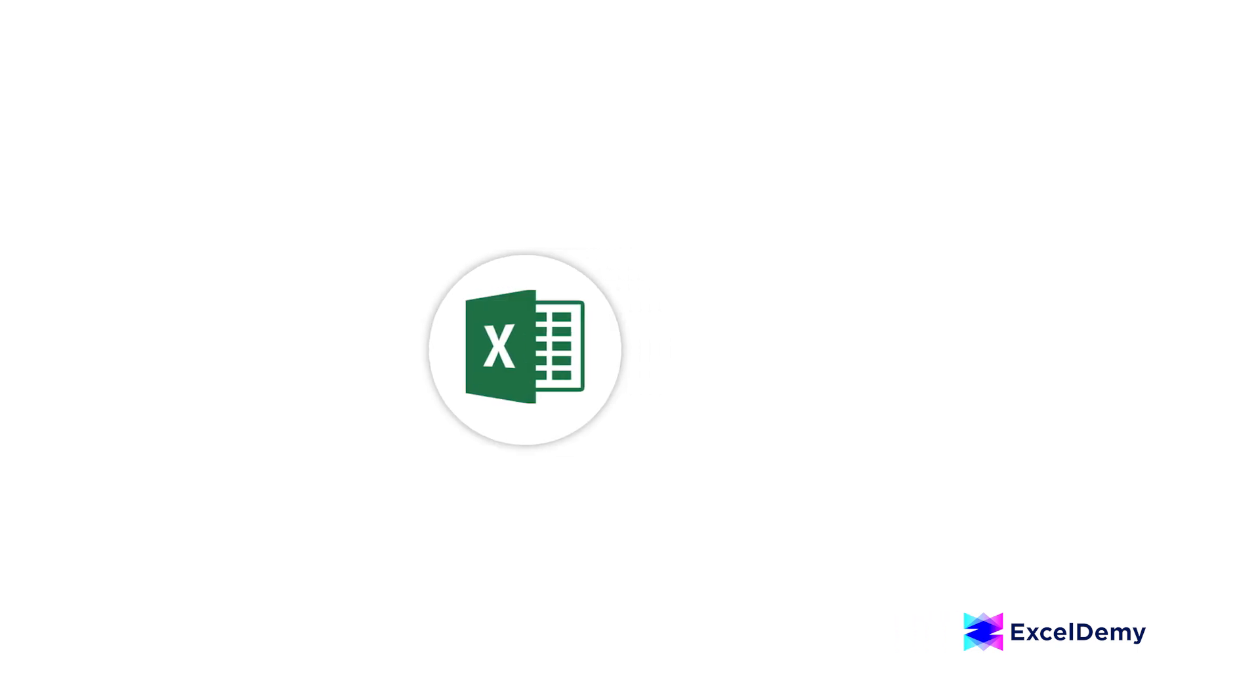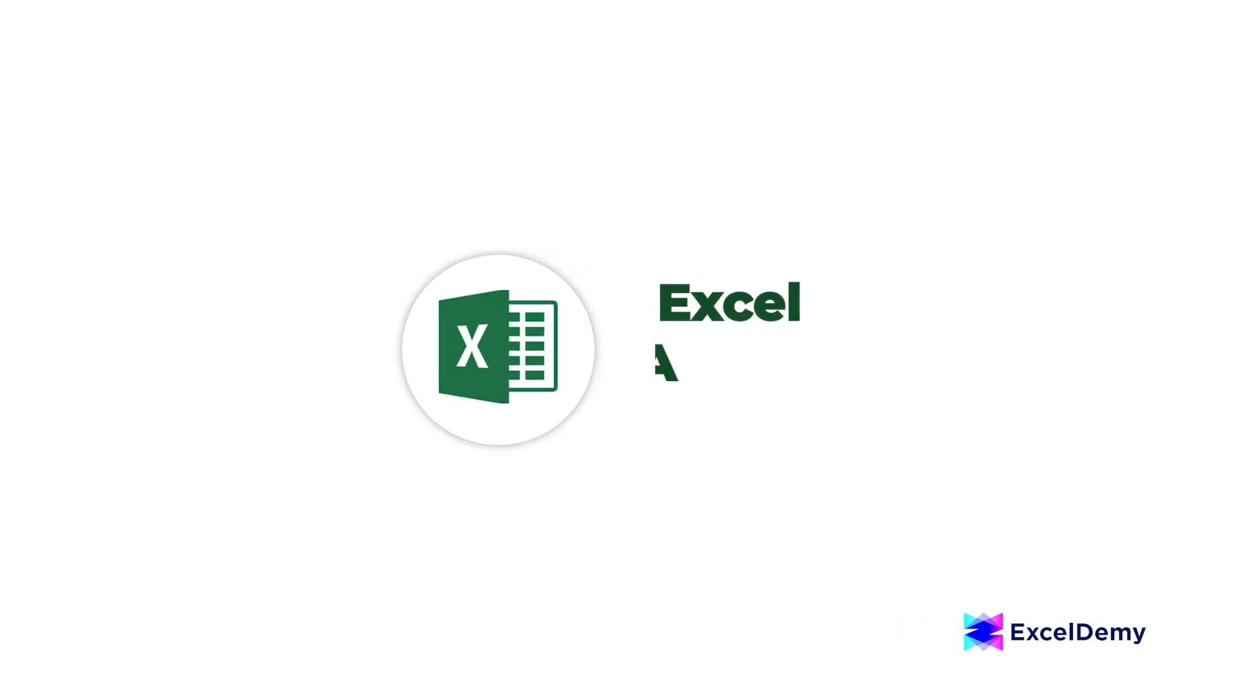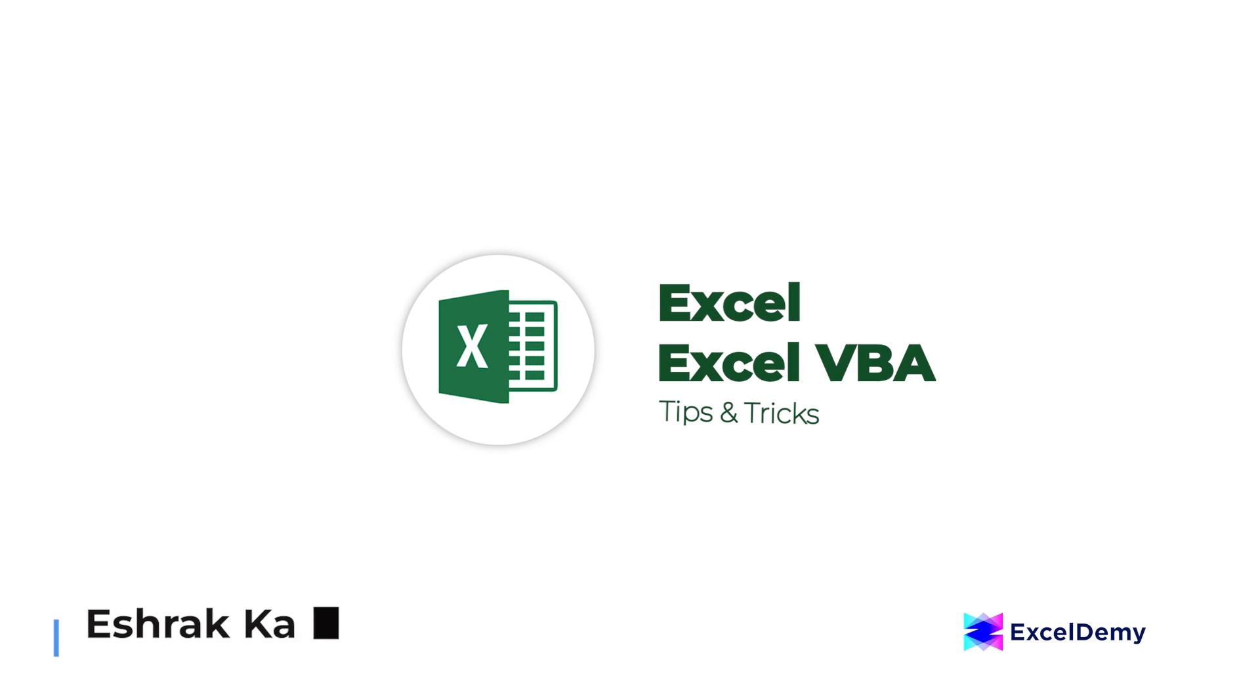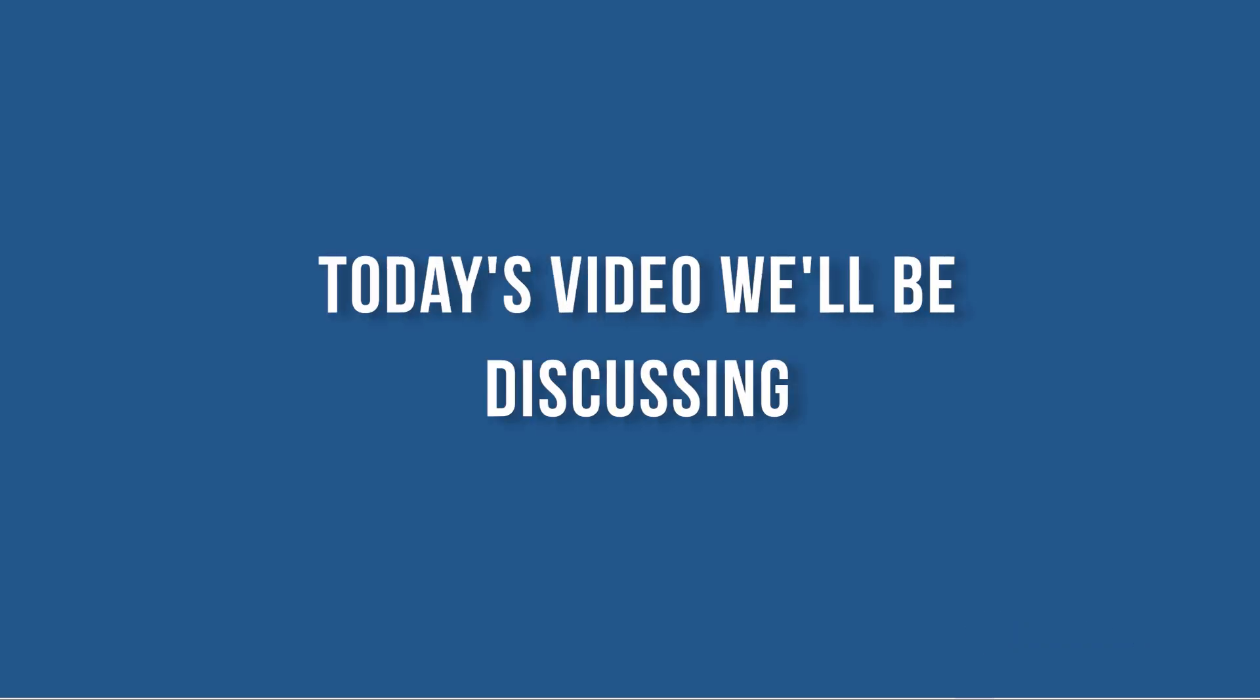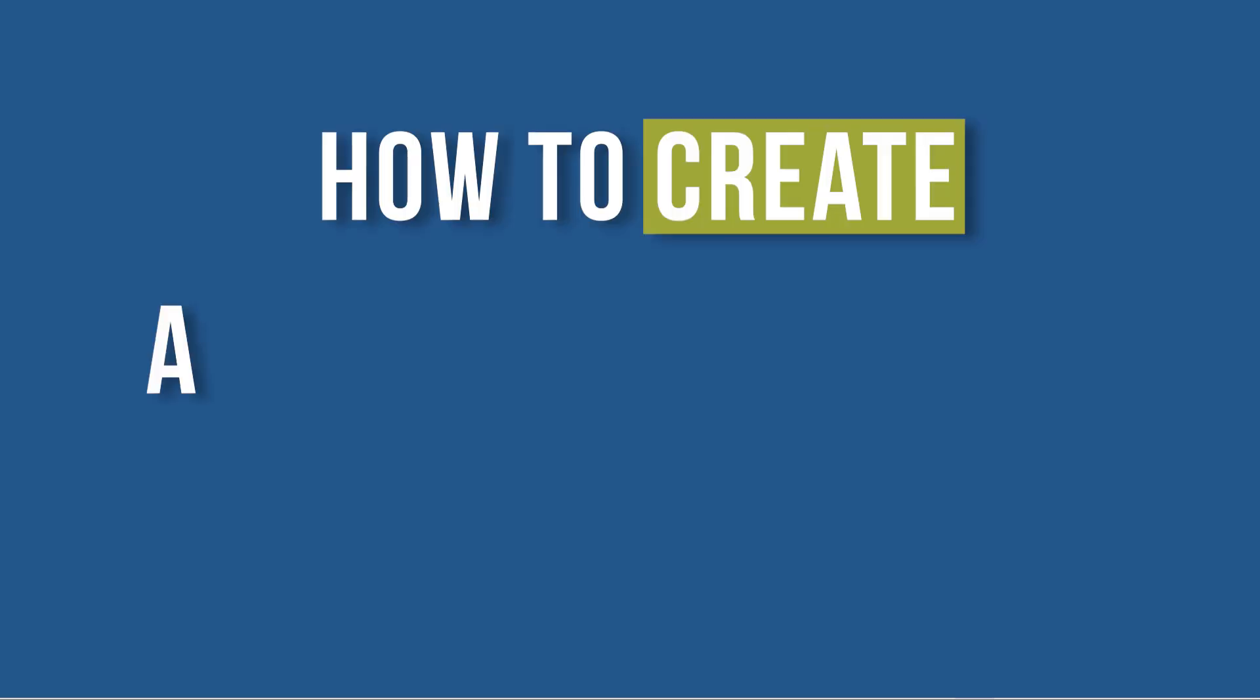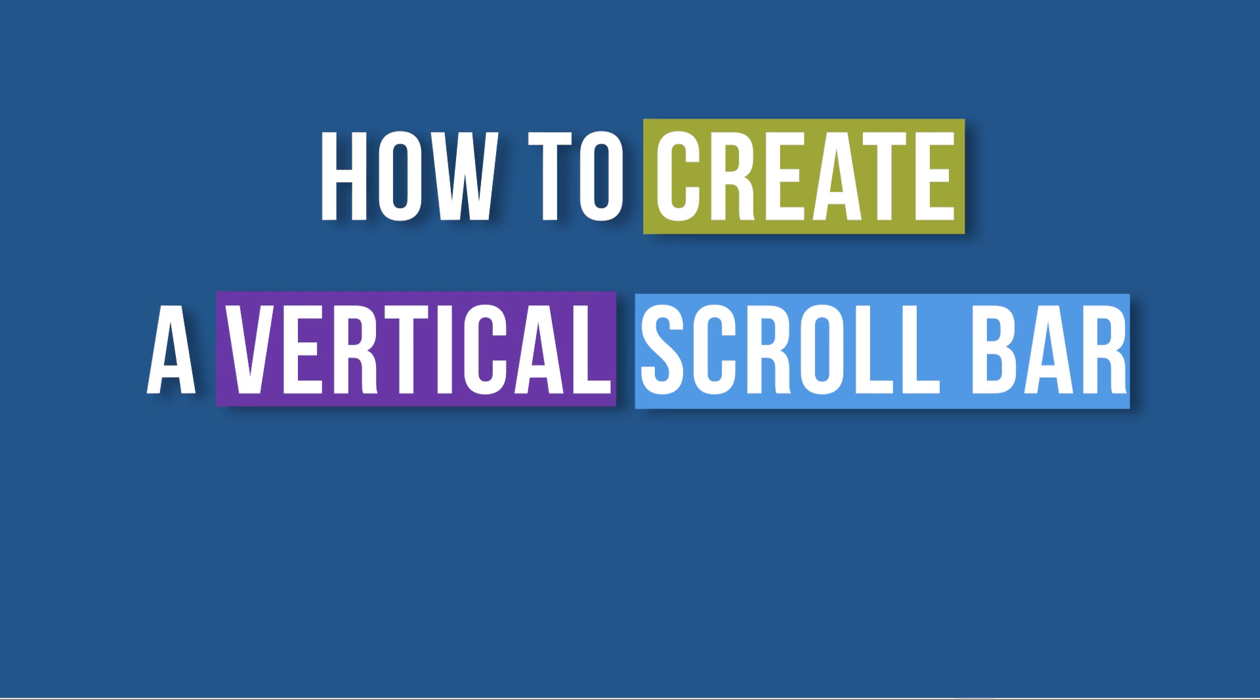Hi there, welcome to Excel Demi, where you can learn to use Excel and solve Excel VBA-related problems. I'm Ishak Kadir, and in today's video, we'll be discussing how to create a vertical scroll bar in Excel. So, let's get started.